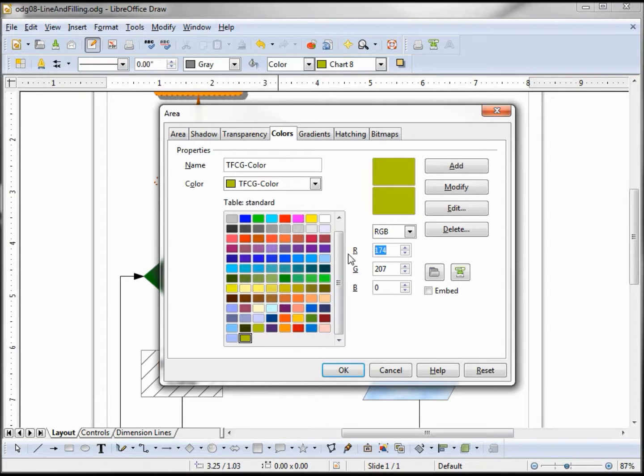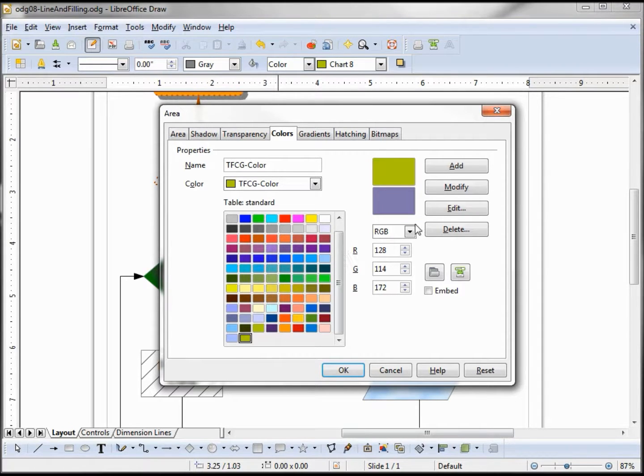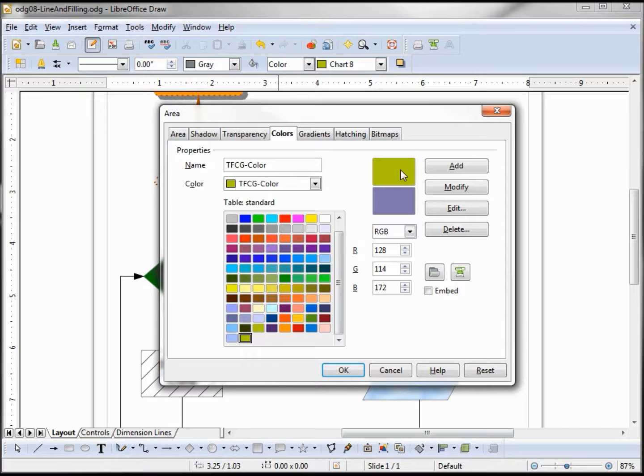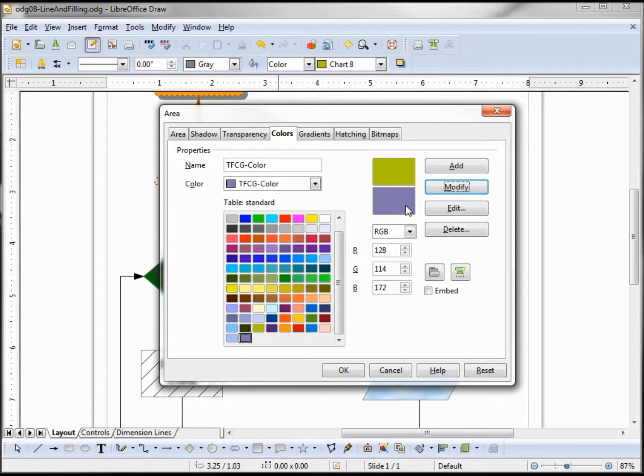Now I've updated my colors. The top one is my original color. If I cancel out, it will stay the original color. I can rename this and add it to a new color, or I can just modify this color, and I've just modified it.